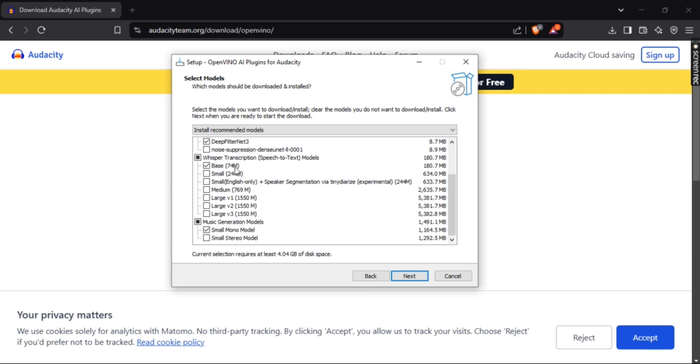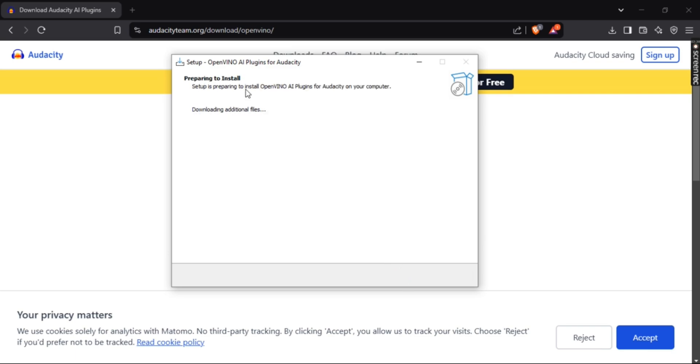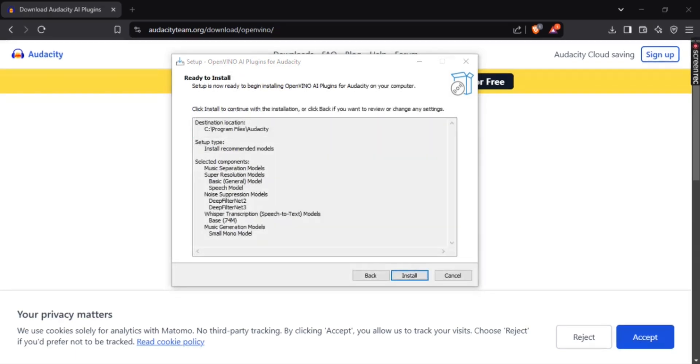You can see the recommended models. You can check or uncheck it if you want. Now click next and your setup will be downloaded.